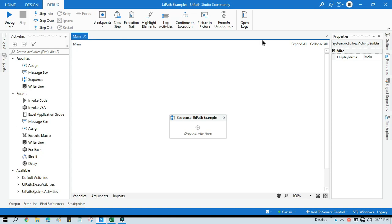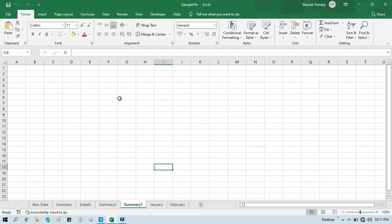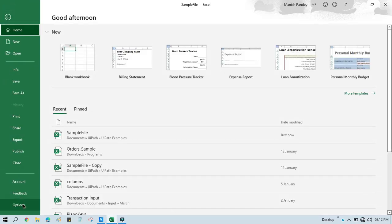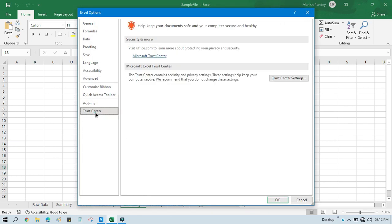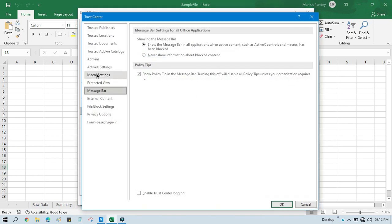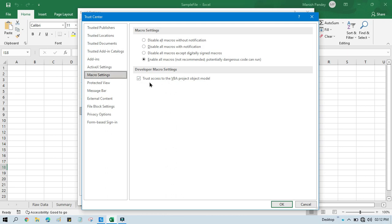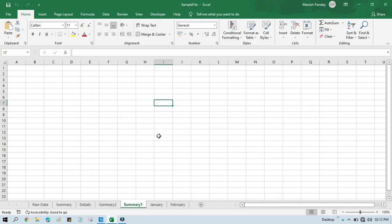I'm going to use VBA code to protect and unprotect an Excel sheet in UiPath. Whenever you are going to use VBA code in Excel to rename, delete, insert, or protect a sheet, first you need to open Excel, go to File, click on Options, then click on Trust Center, then Settings, then click on Macro Settings, and check this checkbox. This 'Trust access' should always be checked.